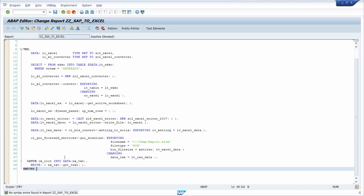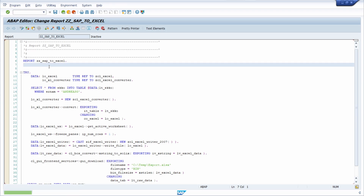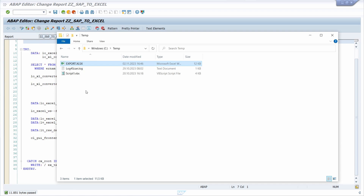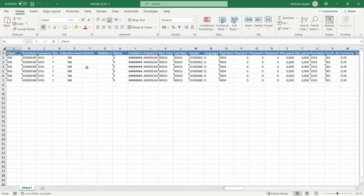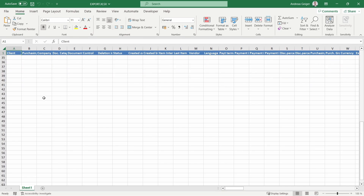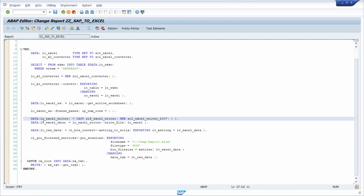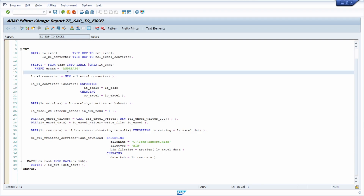Now I run a syntax check with Ctrl+F2 — all seems fine. I execute the program with F8, and in the background the file has been downloaded successfully. Opening the path and the downloaded file, I can see the data, and scrolling down confirms the freeze first row is working. This is a really simple use case for extracting data easily. The code isn't perfectly clean — you'd want to add comments and parameters rather than static values.